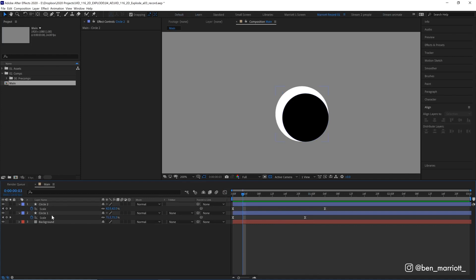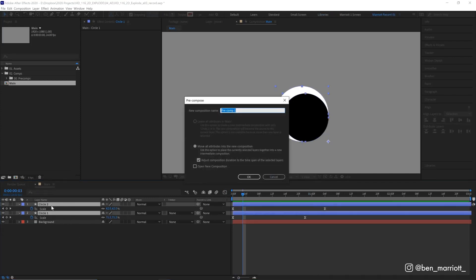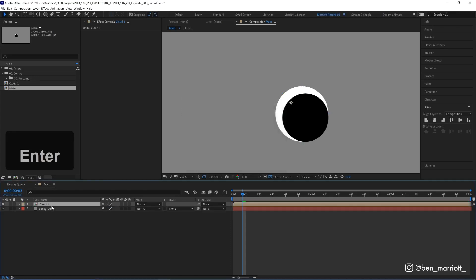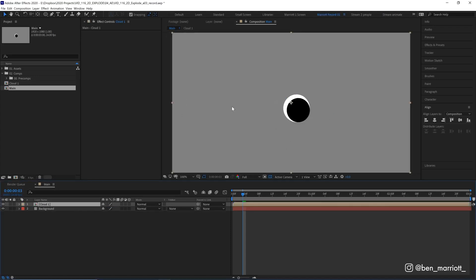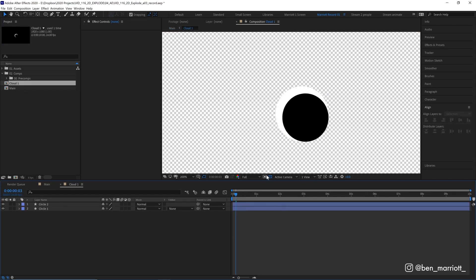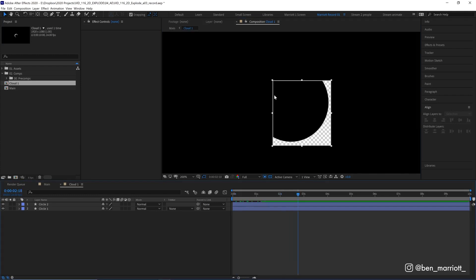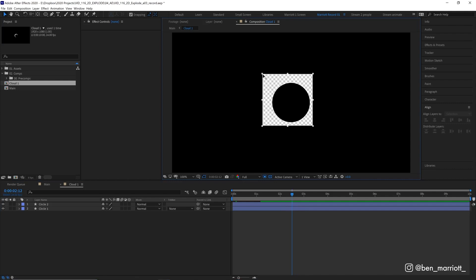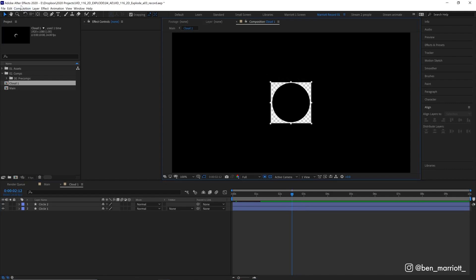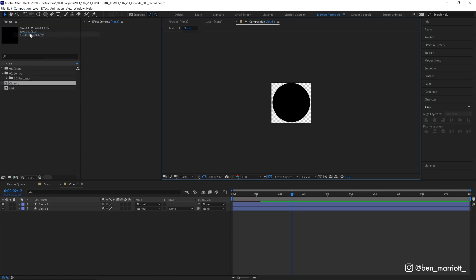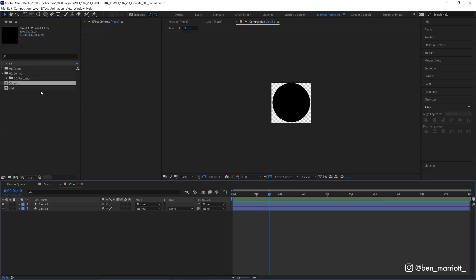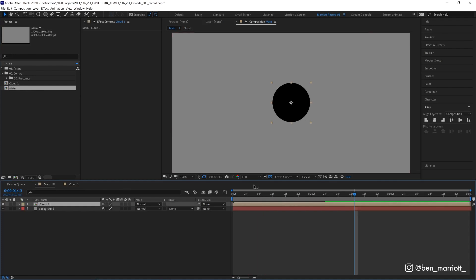Now, the next thing we're going to do is pre-comp these layers. So let's select them both. Hold Ctrl-Shift-C. Let's just name this Cloud1. And at the moment, that pre-comps it in a 1920x1080 comp. And we want to make that a bit smaller, tighter around our circle. So let's open up that comp. And a really quick way to adjust this is to select the Region of Interest tool. Draw that around our layers. And here at the end of the animation, just scale it down until it's tight with our circle. And then we can go up to Composition, Crop Comp to Region of Interest. So now we've reduced that comp size to just fit our circle. All right, back into our main comp.